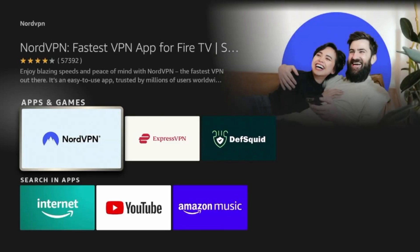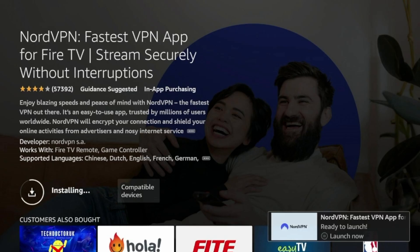As you type, NordVPN should appear as a suggestion. Select it and you will see the NordVPN app listed under Apps and Games. Click on the NordVPN app to open its Details page. Next, click the Download or Get button to begin the installation. Wait for the app to download and install on your Firestick.